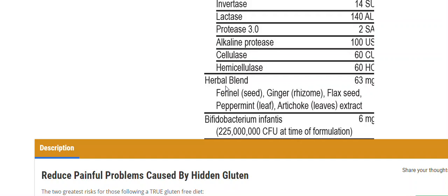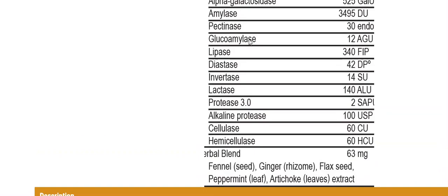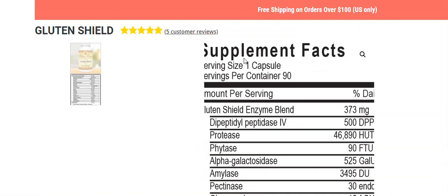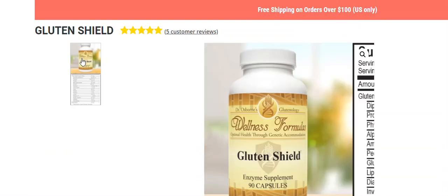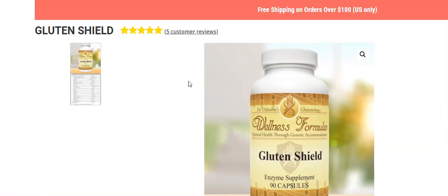No other product has this combination of different ingredients for such a comprehensive approach at not only reducing the potential for gluten damage if you get accidental exposure, but also to help restore the microbiome, restore good bacteria to help you digest not only gluten, but also proteins, carbohydrates, and fats. So hopefully that answers all of your questions about Gluten Shield.